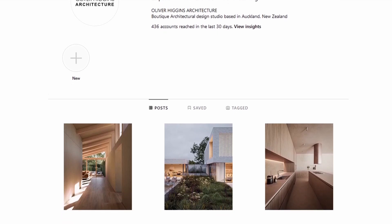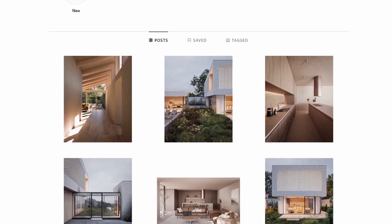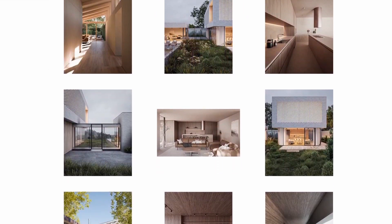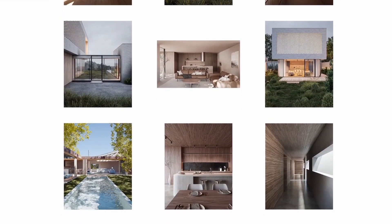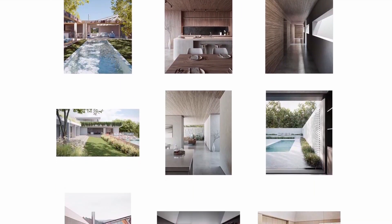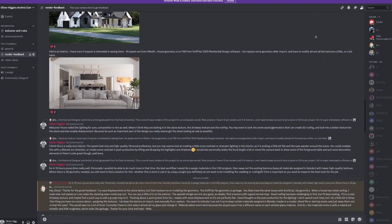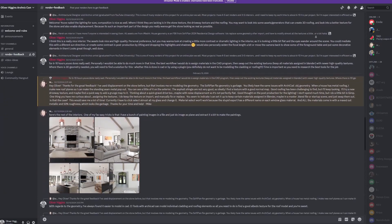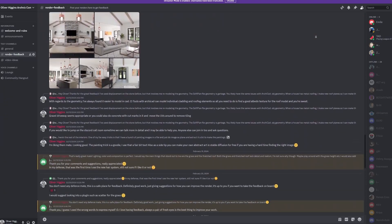If you want to see more of my work, you can check out my Instagram at Oliver Higgins Architecture, and you can also have a look at my Discord. You can share your work with the community and get feedback. So I'll see you guys in the next video. Cheers.